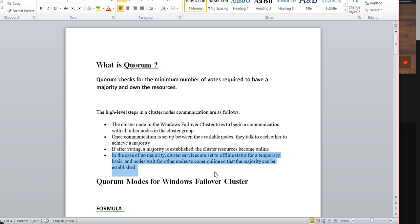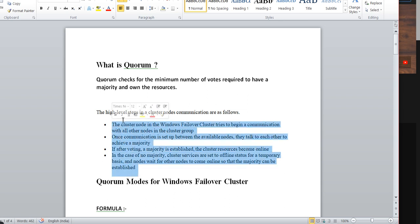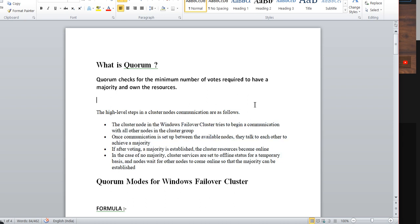If the majority is less than required, the cluster service will go offline temporarily, and nodes will always try to bring up and own the resource. This is the basic high-level setup of clusters. Today we'll understand the functionality of quorum and how quorum is playing a classical role in a cluster setup.